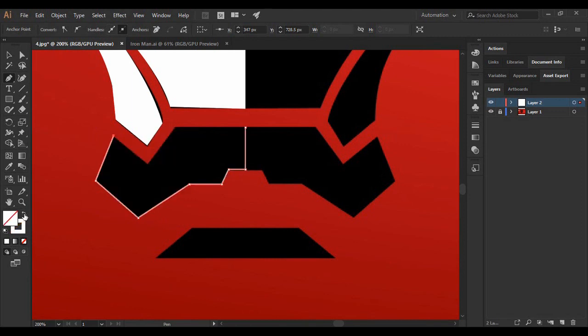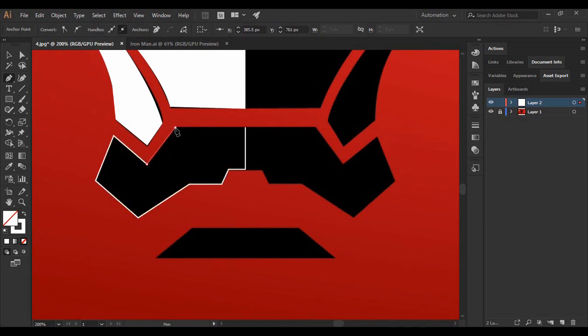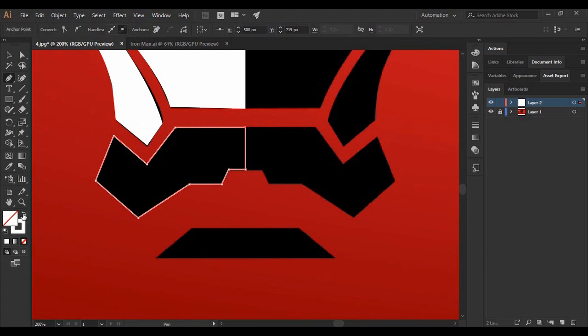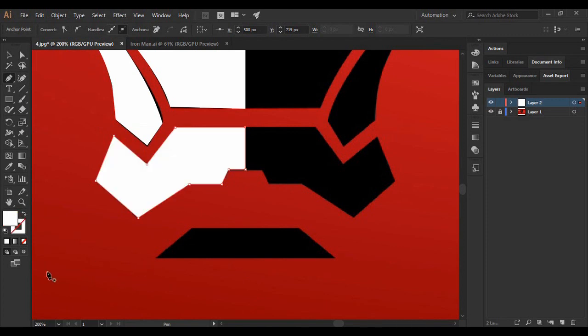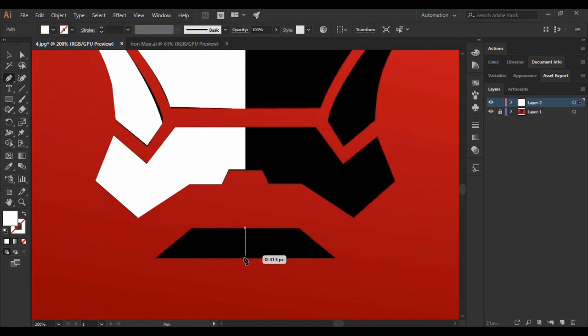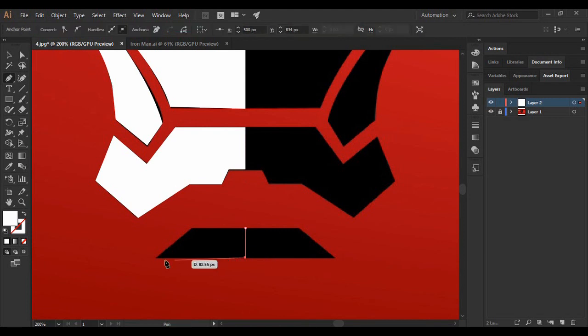Again, just change its fill to none and complete this fill shape, and change its fill back to a solid color. And then continue with this last shape.